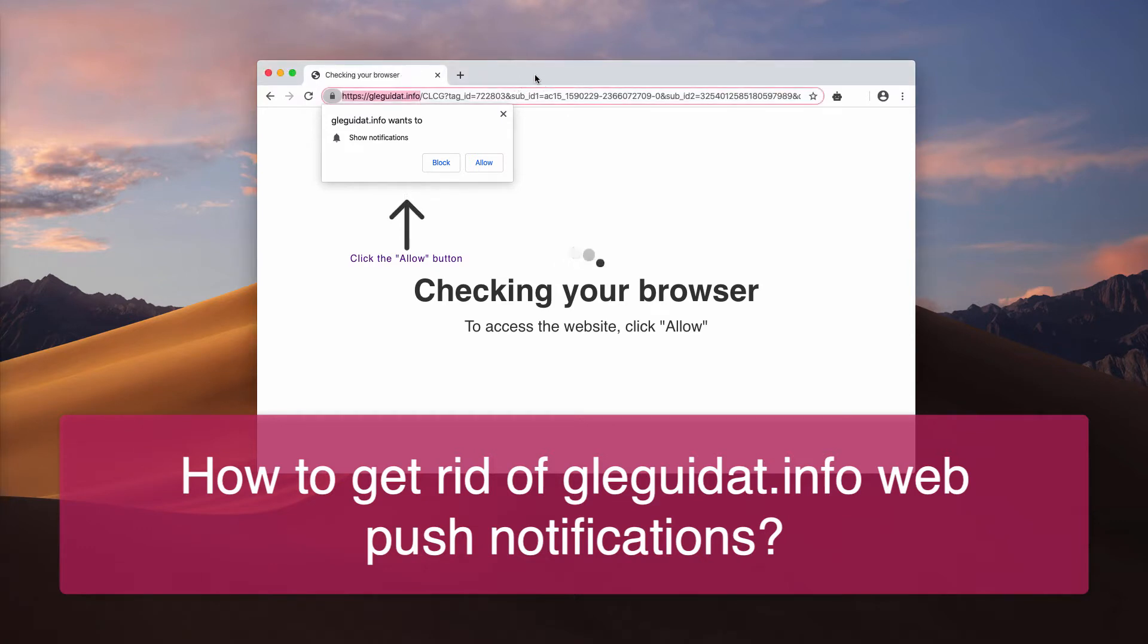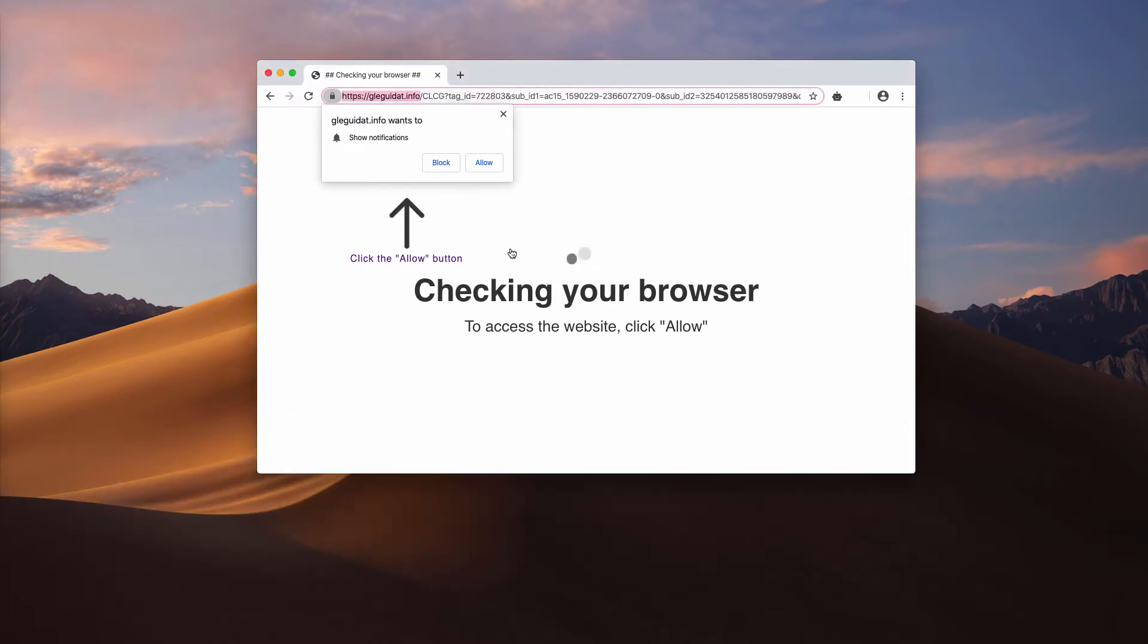As you see, the pop-up initially comes up with the saying, checking your browser to access the website, click allow.